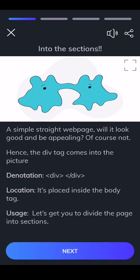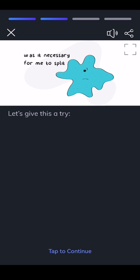Usage: let's get you to divide the page into sections. Let's give this a try.